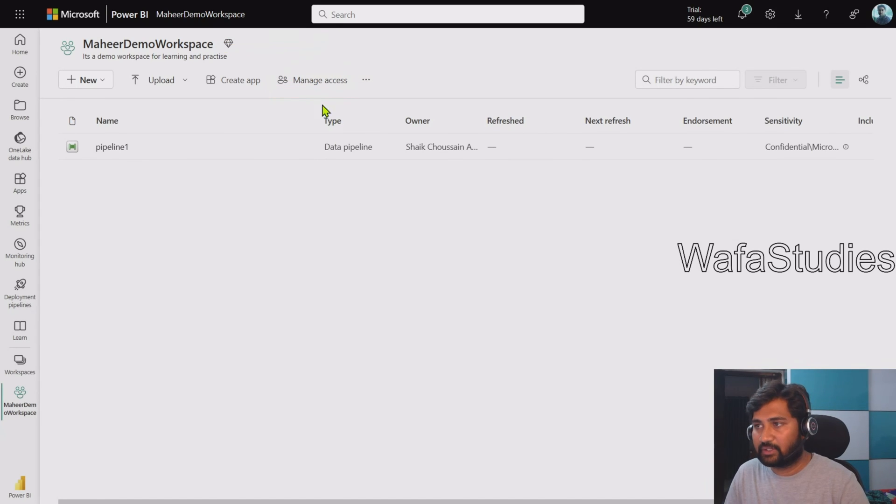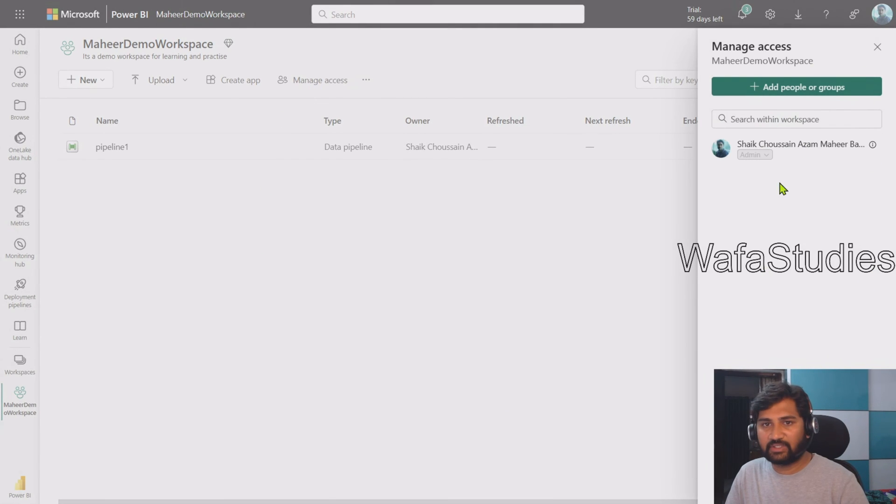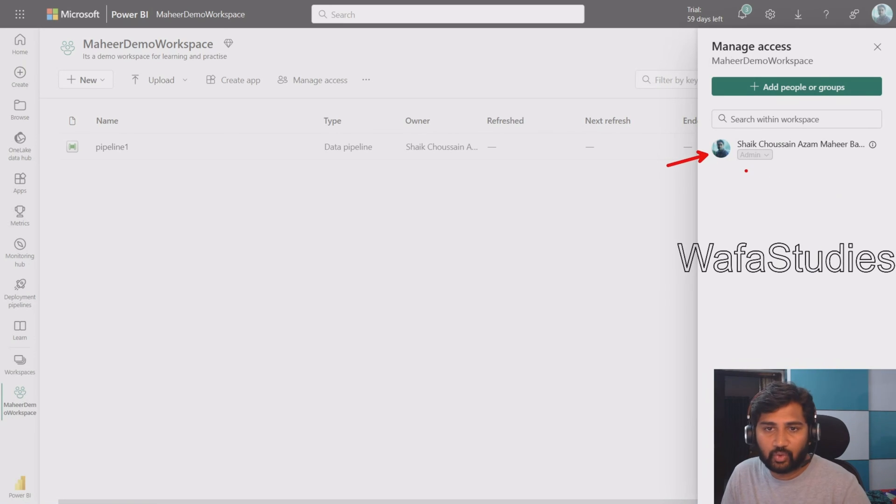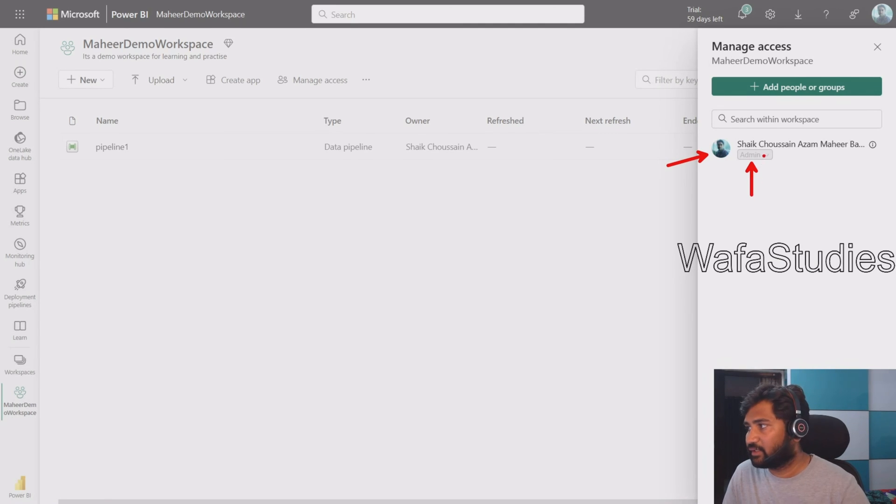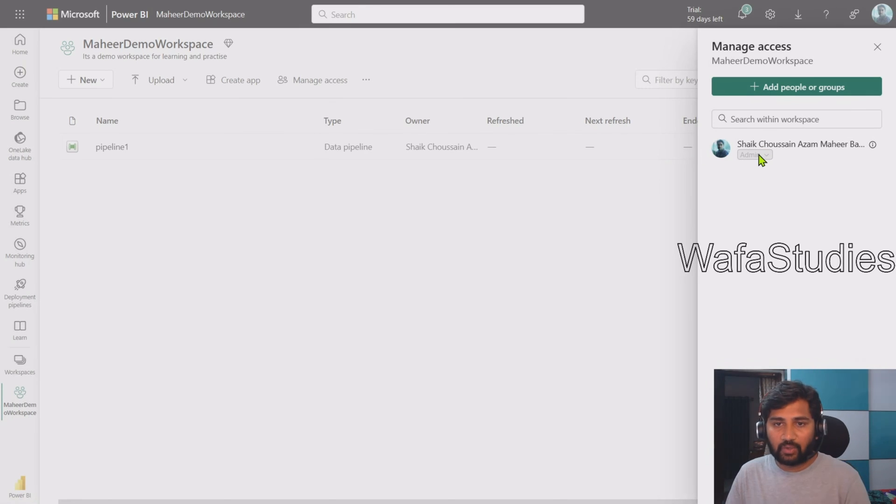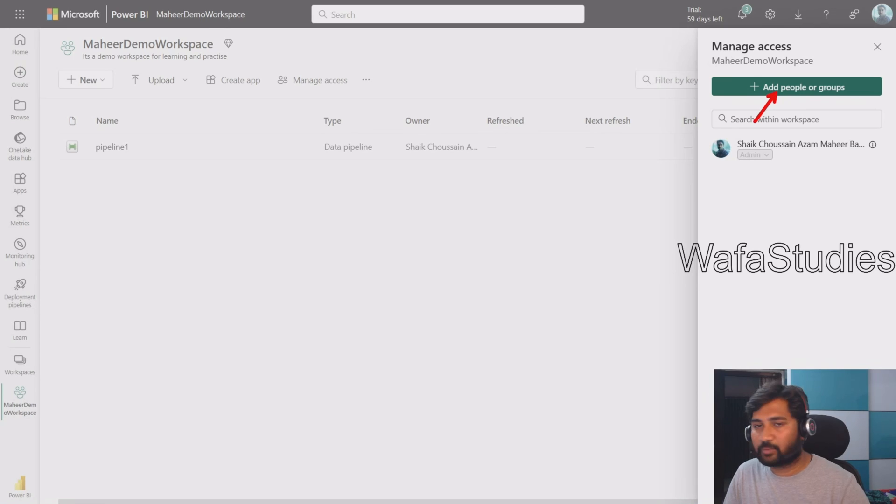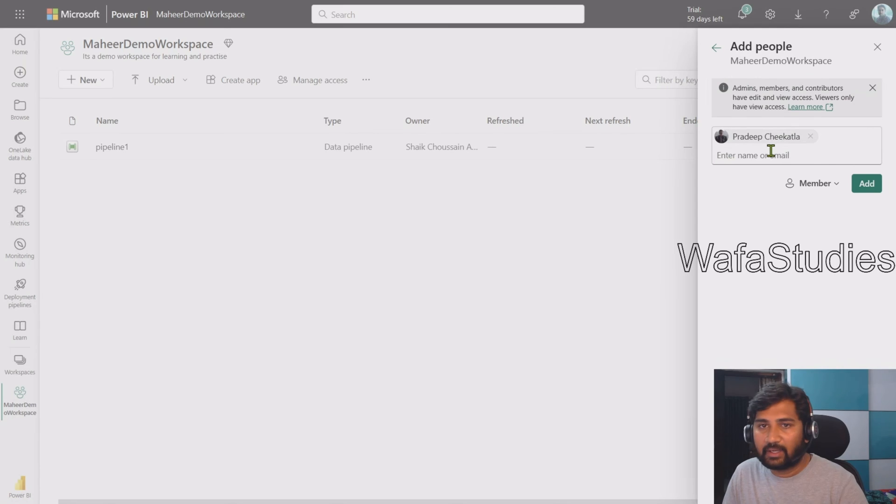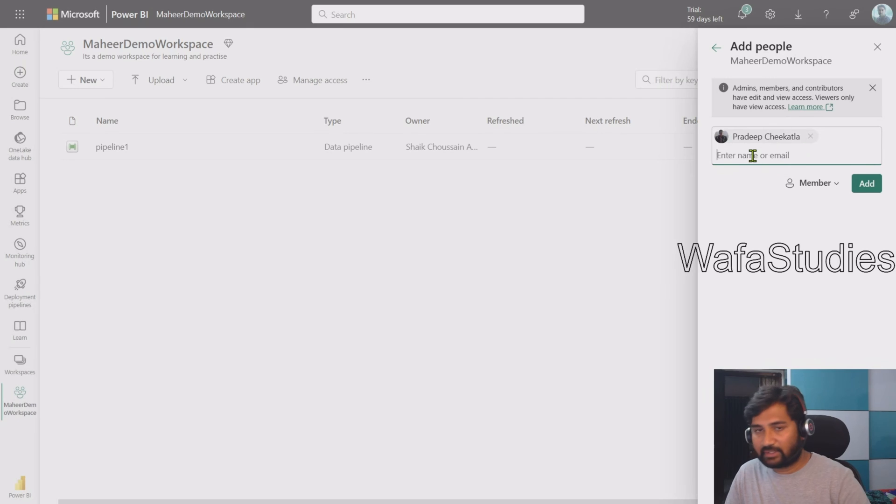Click this Manage Access menu here, and from there you can give the access. Let me click that. The moment you click that, you can see this kind of panel will open here. If you closely observe, right now only I am the only one who has access in this workspace and I am Admin, as you can see very clearly. I wanted to add somebody else also with a different role. To do that I have to click this Add People or Groups button. Let me click that. I have already entered one of my users called Pradip Chikatla here.